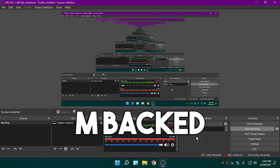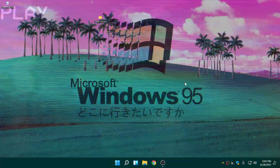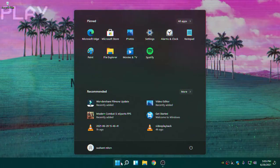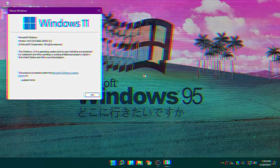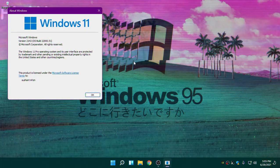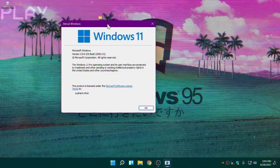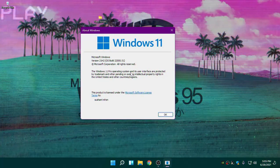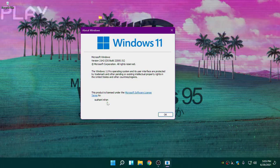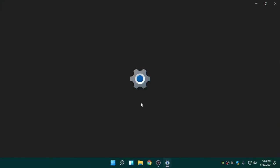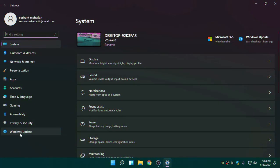Now you can see that this computer has been updated to Windows 11. The wallpaper is Windows 95 style since this is the dev build. If you check the system info, you can see this is Windows 11 Pro. The dev version label has been removed and it's been licensed to my account. You can also verify this on Windows Update.